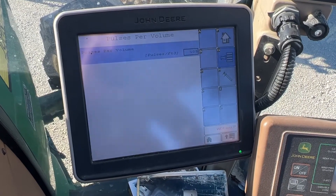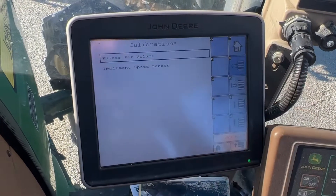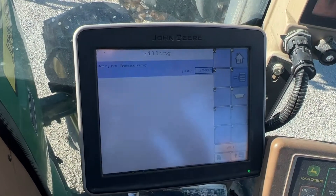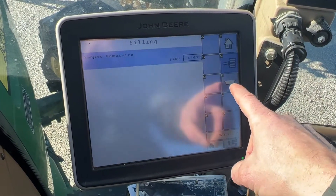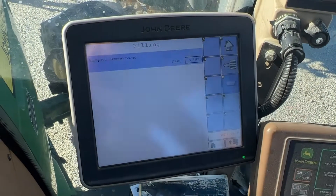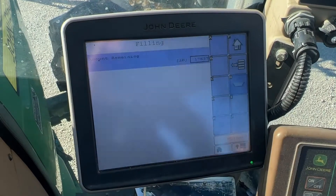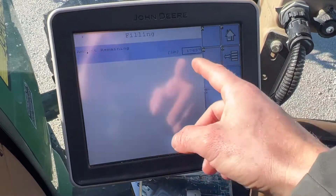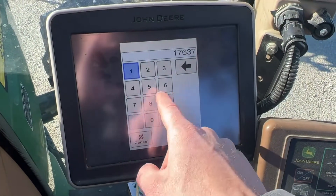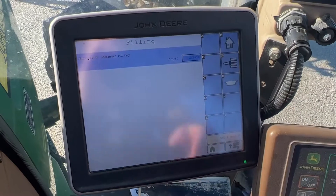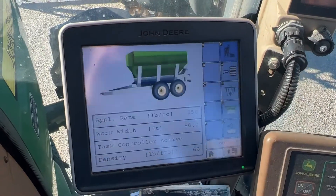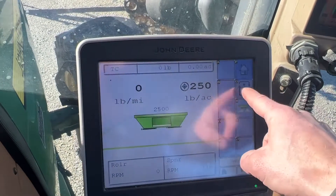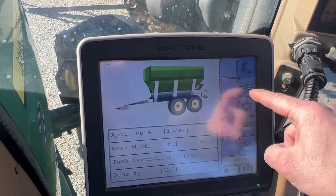Once you are finished, you enter in the accumulated amount, and your pulses per cubic foot number will change as you calibrate. I typically calibrate two or three times to get really good and accurate results. On the filling side, if you push this button that's a full fill — so we just filled it all the way up. The amount remaining shows 17,637 pounds. If you know you just put 2,500 pounds in, you can change that and now it shows 2,500 pounds left.